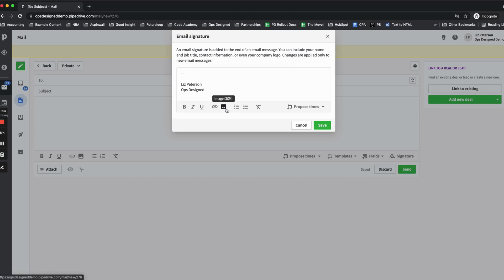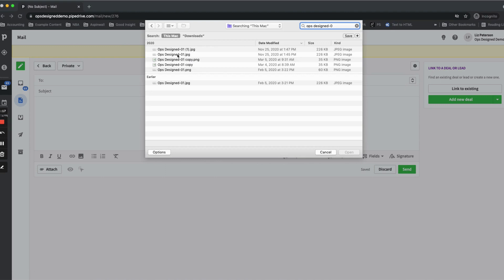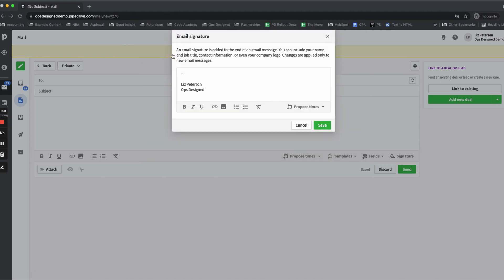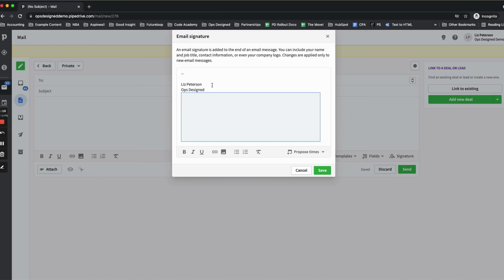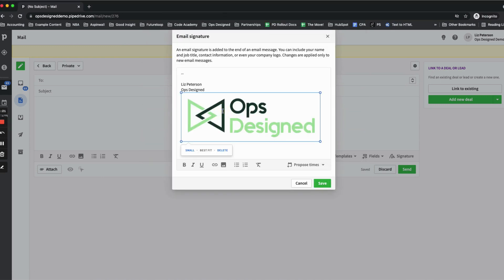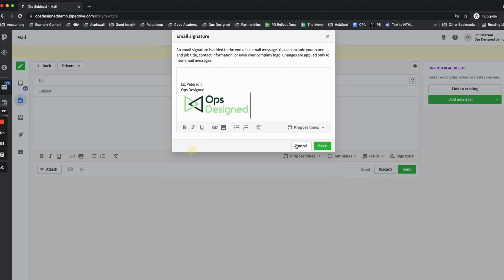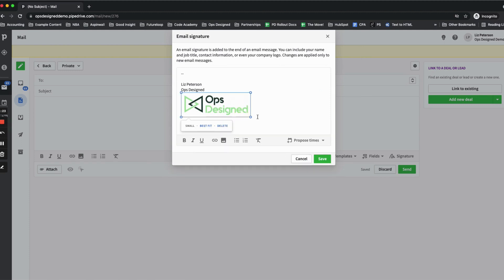Let's say I want to add an image as well, maybe my logo. I would click the image button and select the file I want. Then I can resize it by using their defaults or dragging and dropping.